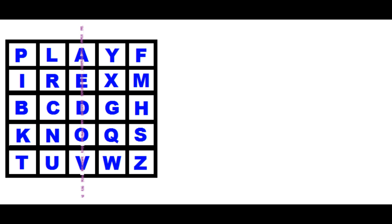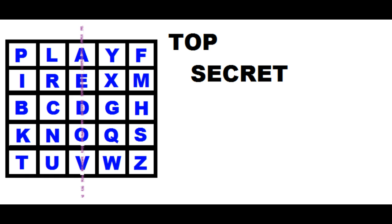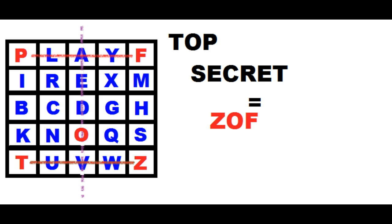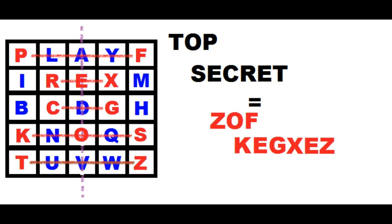Now the encryption process is really simple. You have to find your letter in the chart and replace it with the one that has a symmetrical position on that line. In the top secret case, T will be replaced with Z, O will be replaced with O as it stands in the middle of the line, and P will be replaced with F and so on, obtaining a confusing Z, O, F, K, E, G, X, E, Z. That will only be decrypted by you and the other connoisseurs of this code.